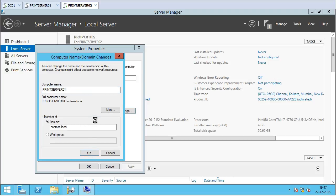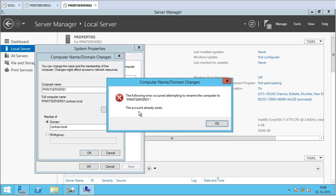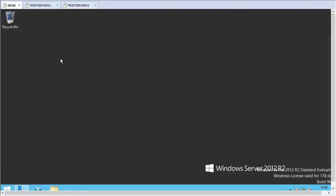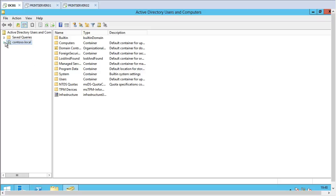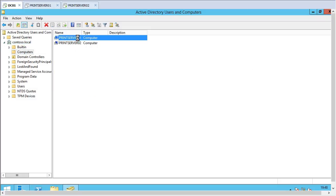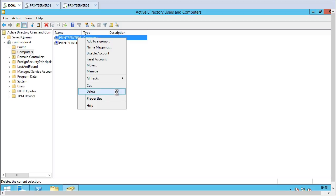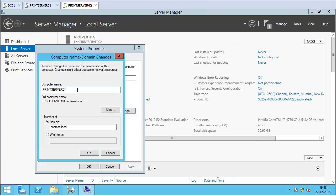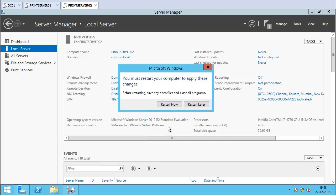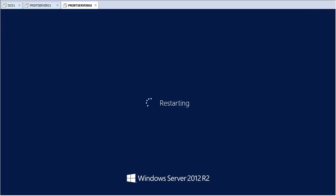After clicking OK, it says the computer object already exists. So I go back to my domain controller, open Active Directory Users and Computers, and delete the old Print Server 01 computer object. Back on Print Server 02, I rename it to Print Server 01. The rename appears successful, and I click Restart Now.